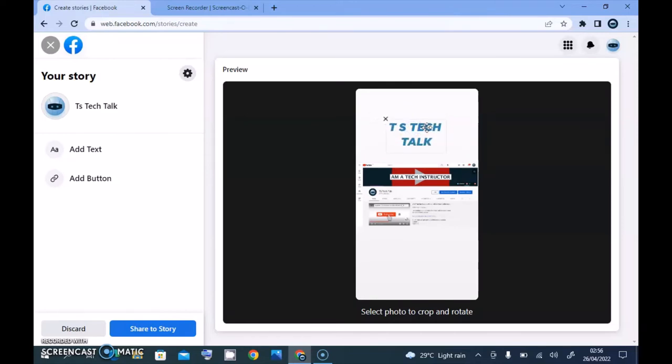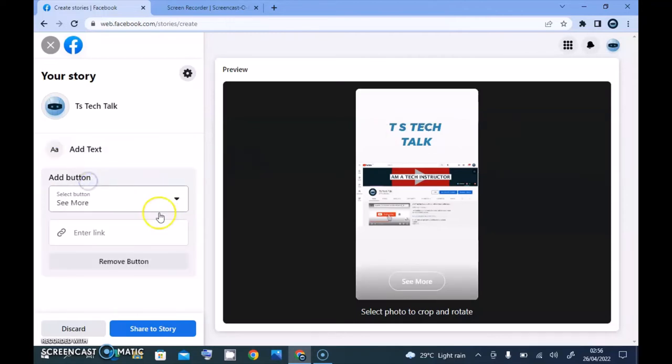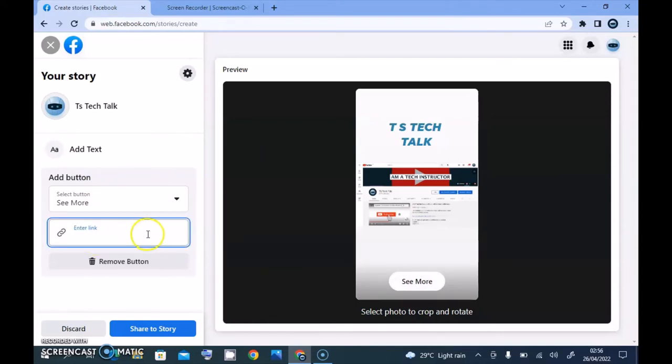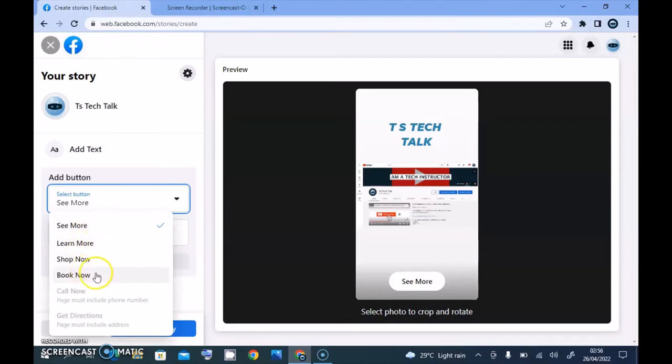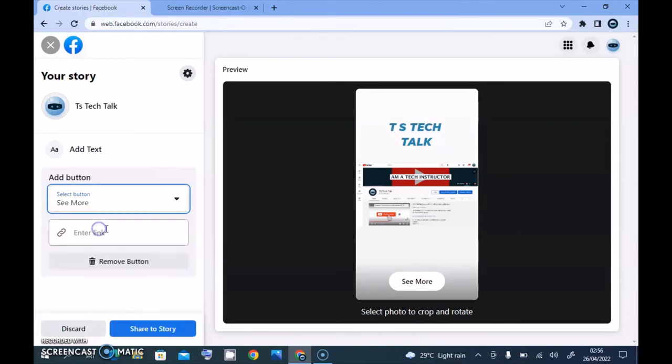If you want to add a link, click on this link section, and I'll be able to add a link. I can also select a link right from this area. This is a 'See more' option, this is a 'Learn more' option, this is 'Shop now', and this is 'Book now'.